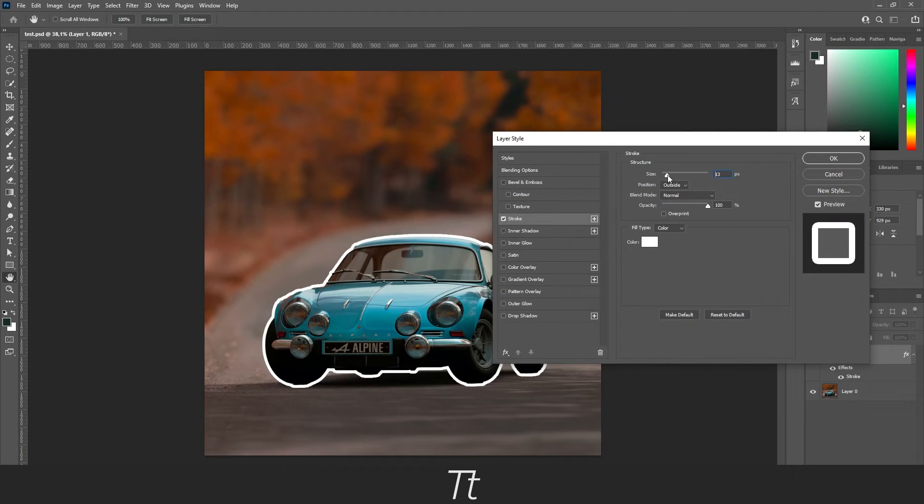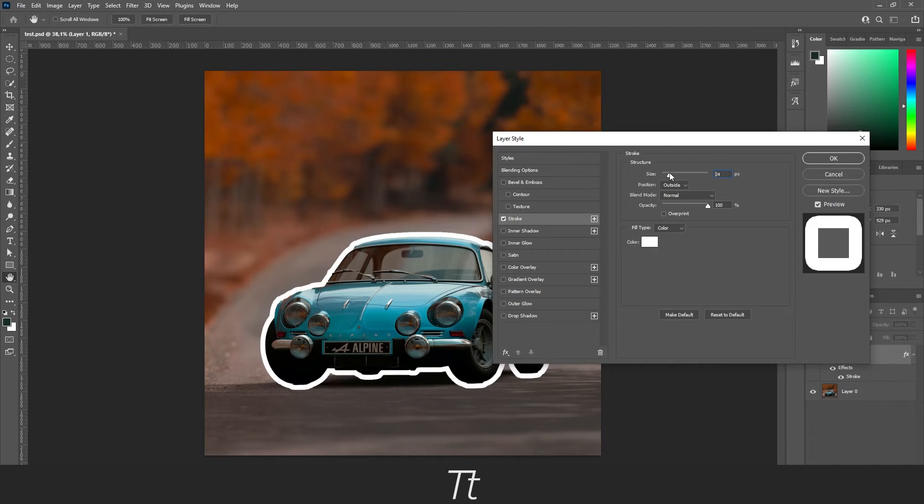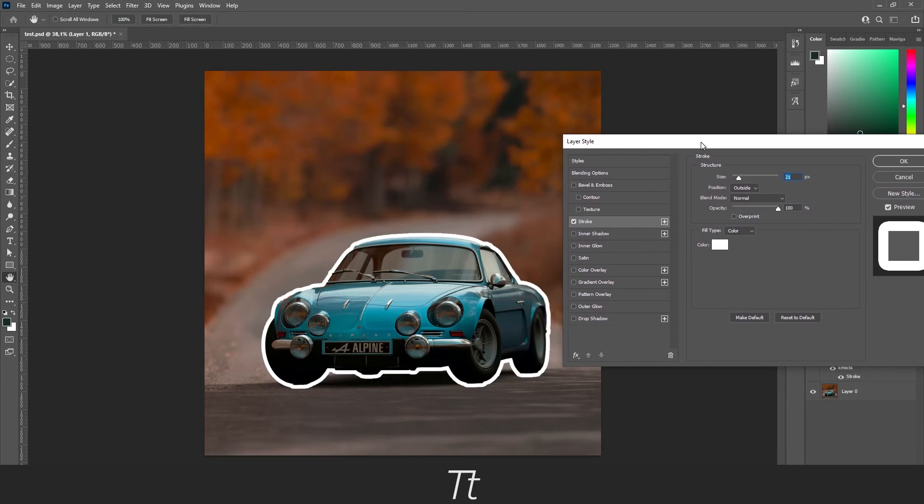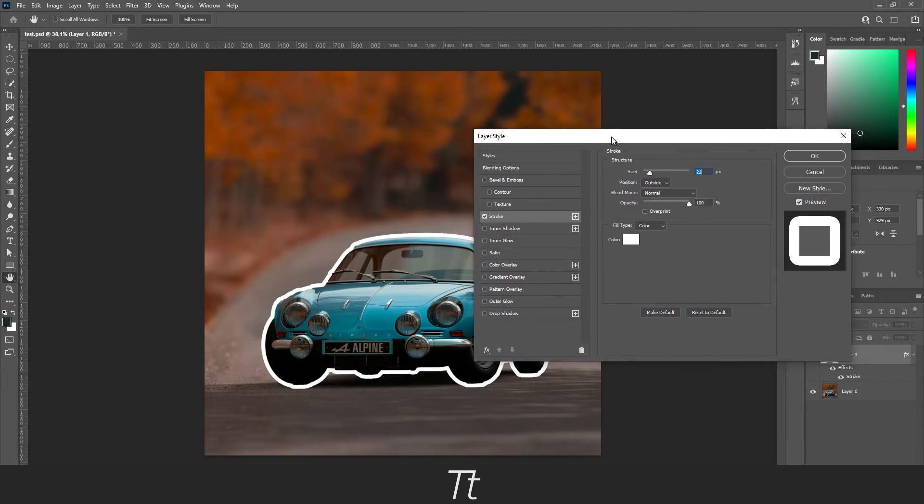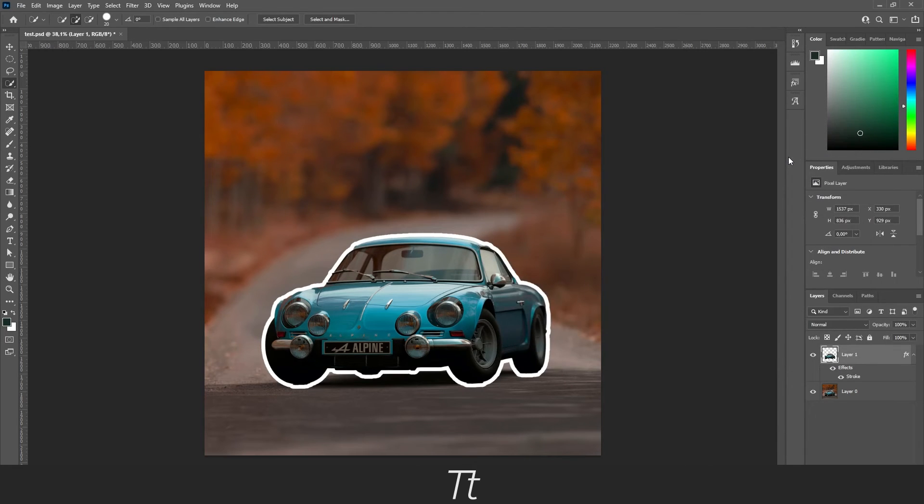And you can now choose a size for your stroke and just play around with this until you are happy with the result. Let's say this is good for now. This looks pretty good. Then press OK. And we have now created our stroke around our image.